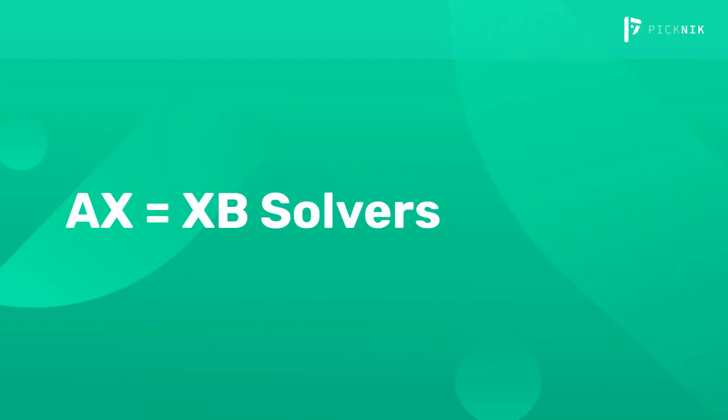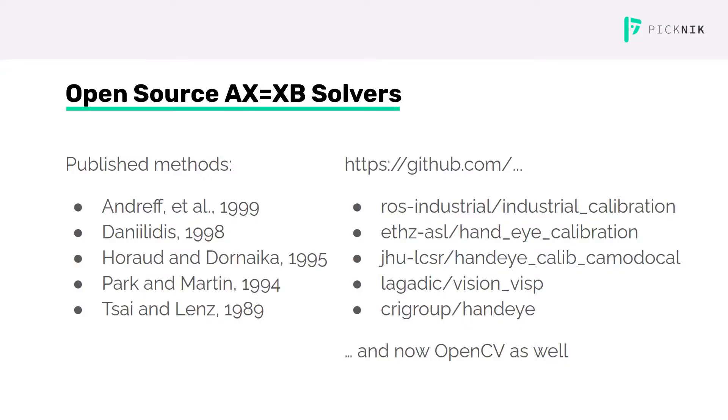Next, I'll briefly discuss some options for AX equals XB solvers. There are several AX equals XB solvers that have been published, and several open source implementations available.